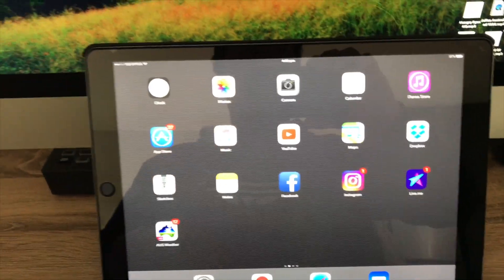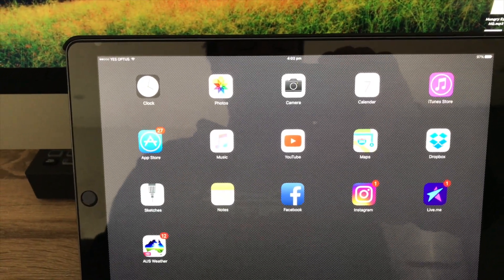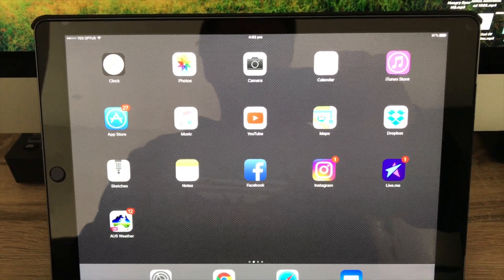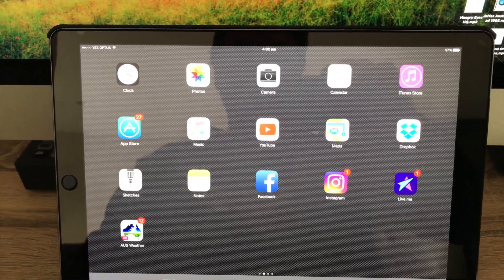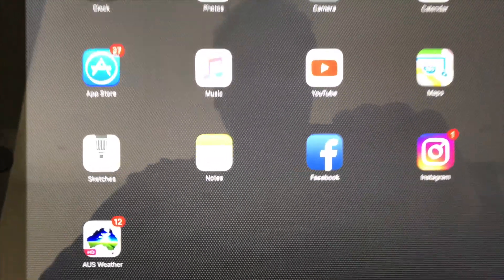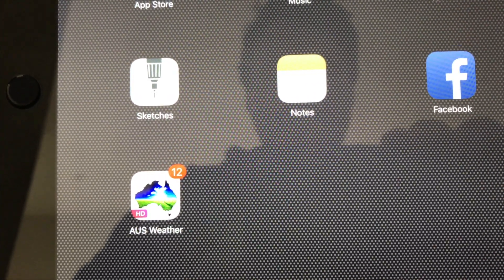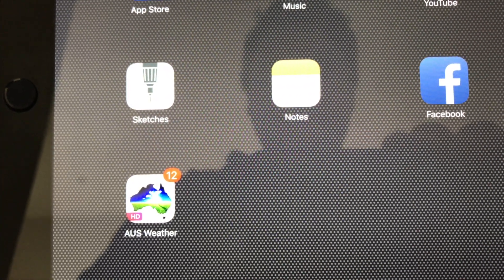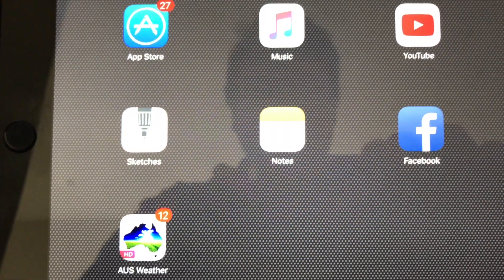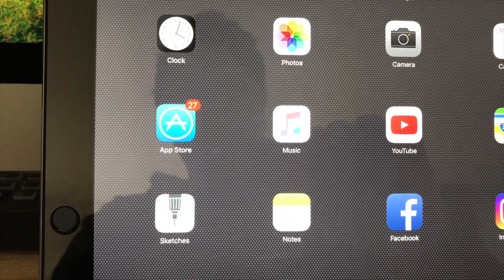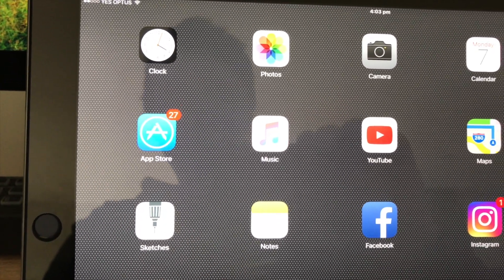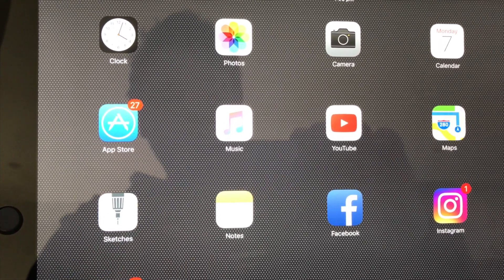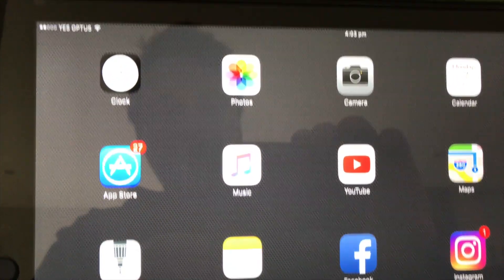Alright, so here we are with the iPad Pro. I'm not sure if you can see, but it's kind of lightly flickering when I use blue backgrounds or white backgrounds. You can see it more on certain screens.